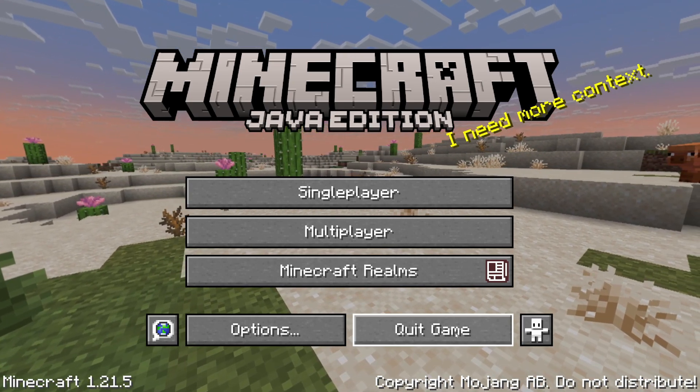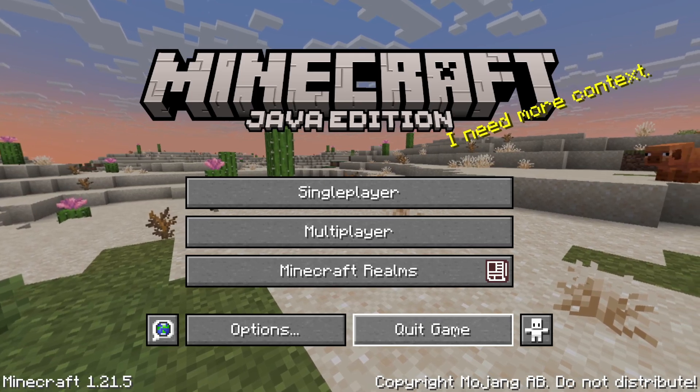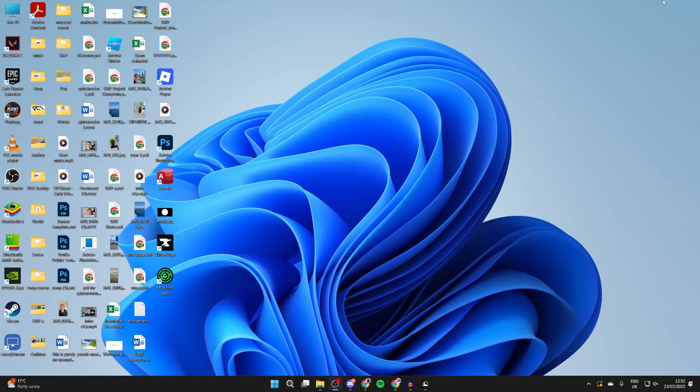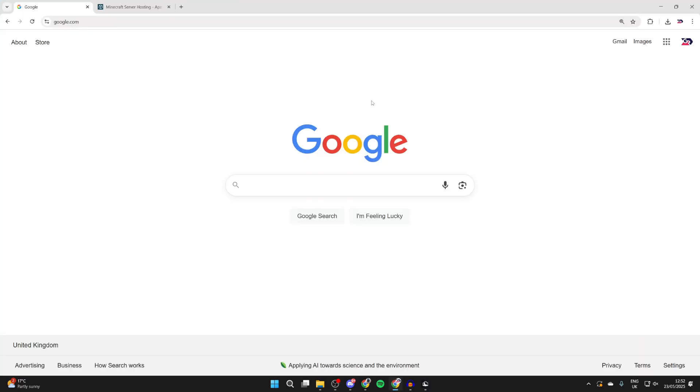What we need to do is quit Minecraft. Here we are on our desktop. Now you need to open up a web browser of your choice. It doesn't matter which one. We're using Chrome but it doesn't matter.